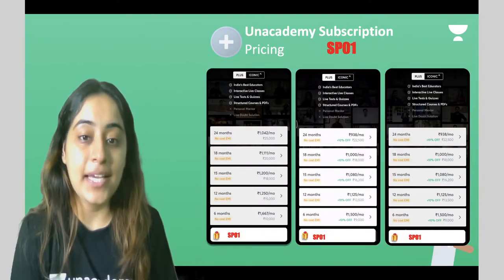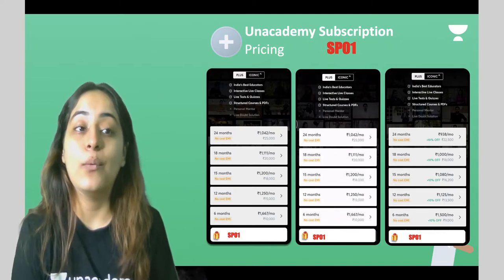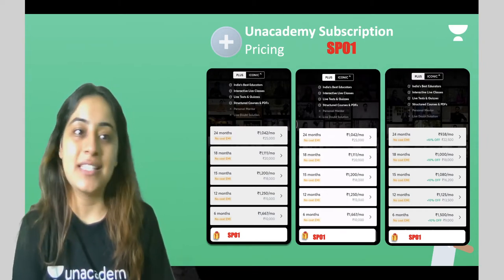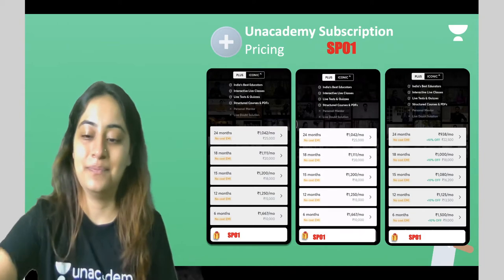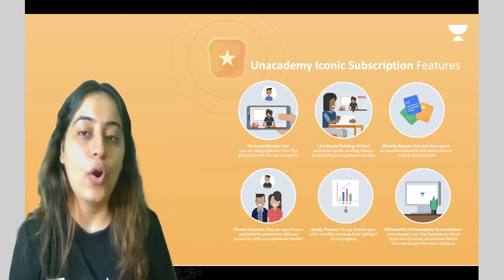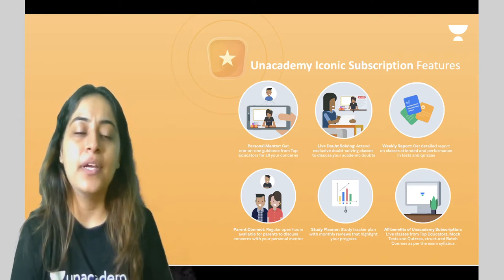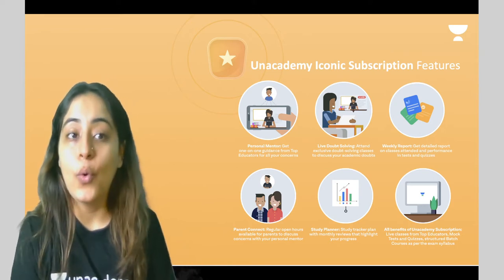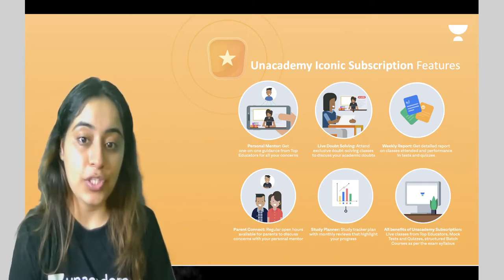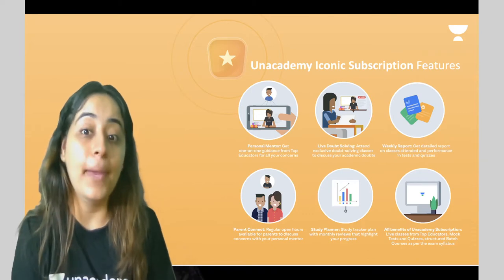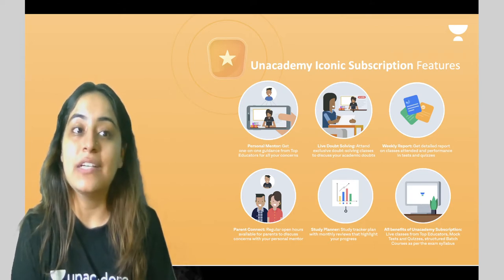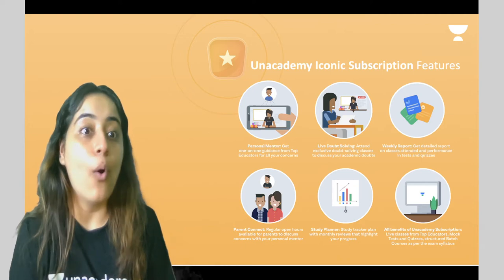For pricing: for 24 months, earlier you were paying 1042 per month, but with my code SP01 you will just be paying 938 per month. If you need exclusive content and extra help in academics, you can also take our iconic subscription, in which you get personal mentorship and one-on-one guidance from top educators.